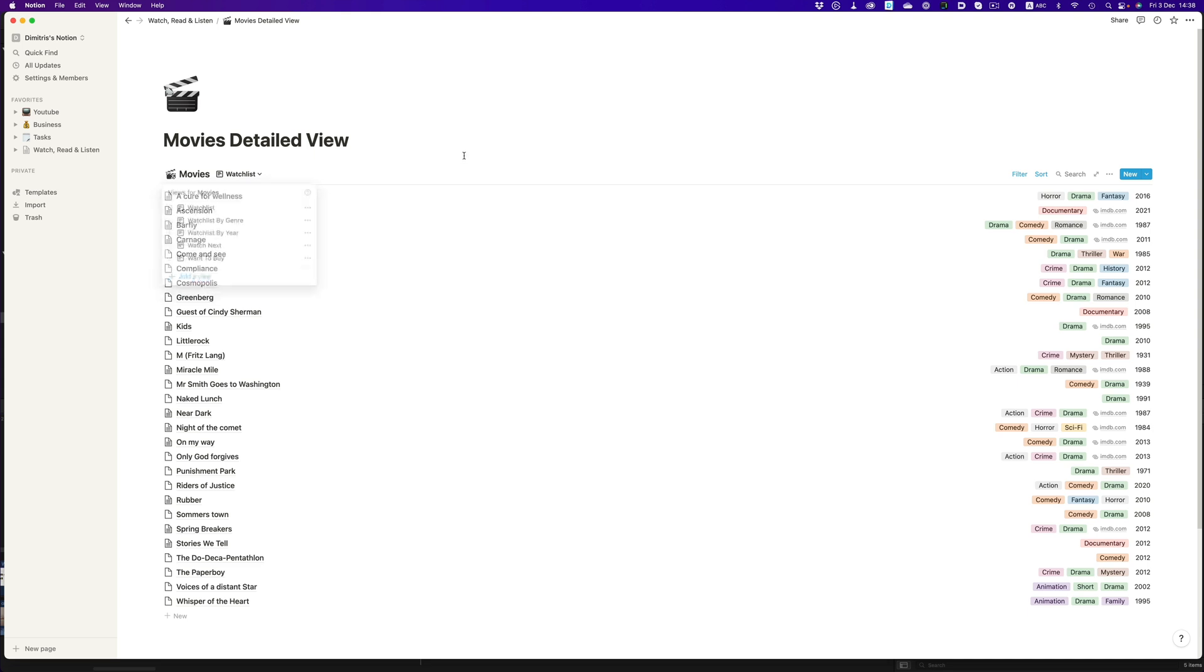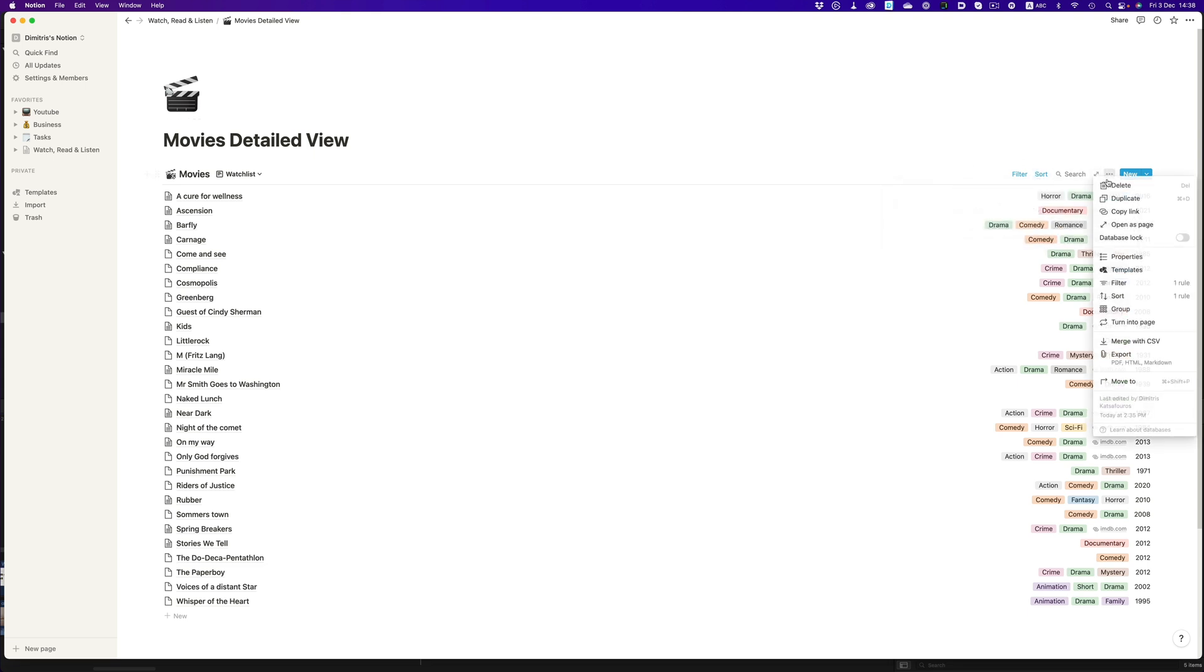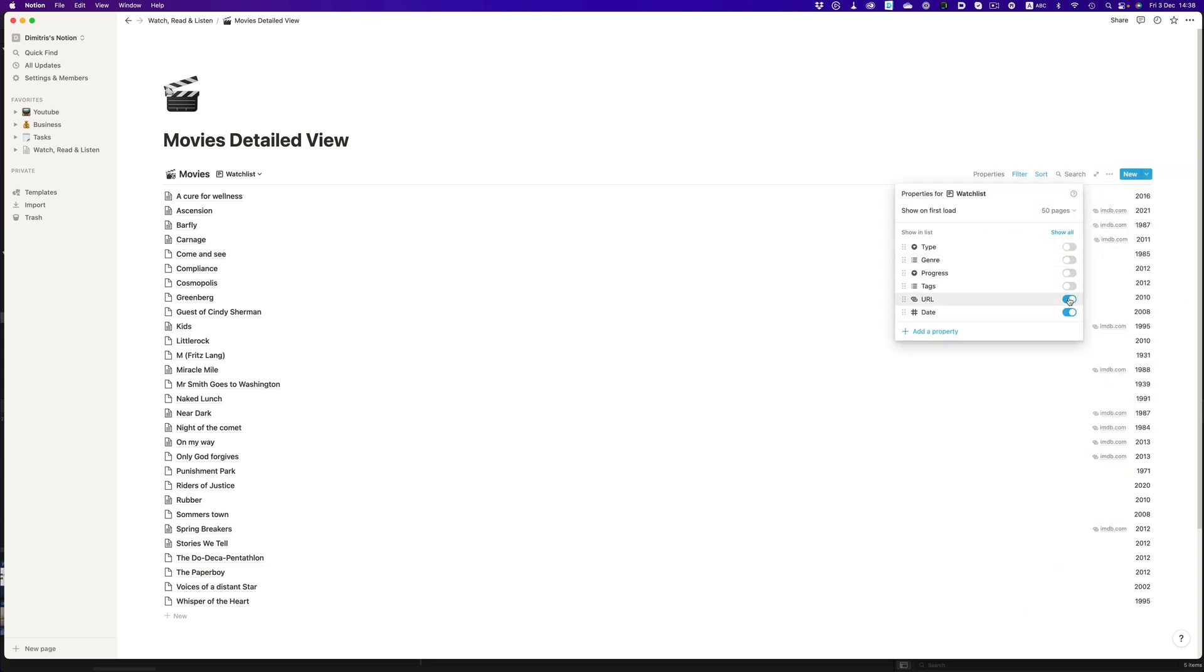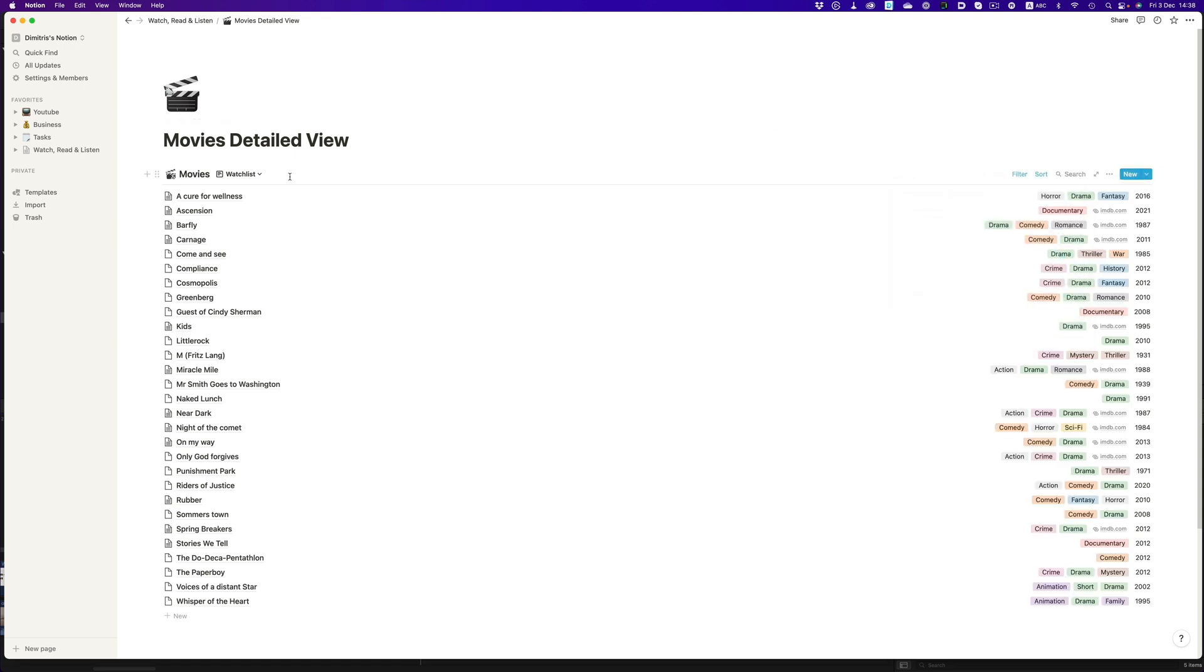For example, the watchlist view filters for movies or shorts that are not marked as finished, and sorts the movies alphabetically. I also chose to show some of the properties. For example, the year of the movie, the genre, and the IMDB URL.